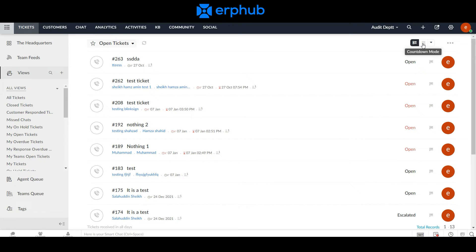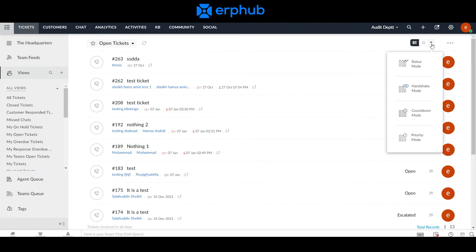If you hover over the Countdown mode and click the arrow tab, you can see there are other ways to categorize your tickets. Status mode groups your tickets by the status of the ticket. Handshake groups them based on the types of things going on with that contacting account inside the CRM. Countdown and Priority mode categorizes a ticket by when it's due or what kind of priority the tickets are assigned.